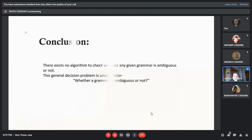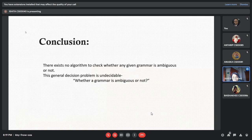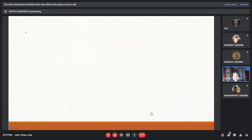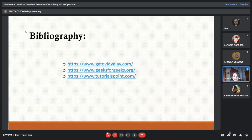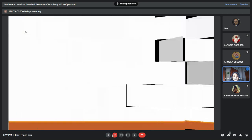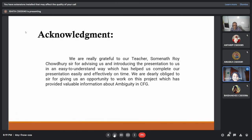In conclusion, there is no algorithm to check whether a given grammar is ambiguous or not. So it is undecidable whether the grammar is ambiguous or not, as we can see from the problems we discussed. These are the references from which we collected the information. Thank you sir for giving us this opportunity and this wonderful assignment.